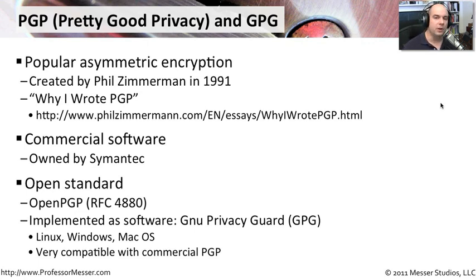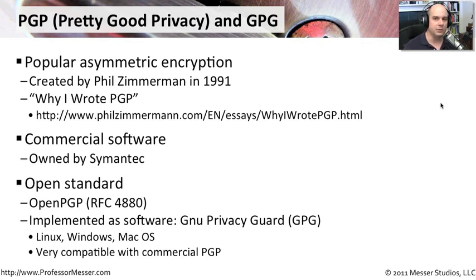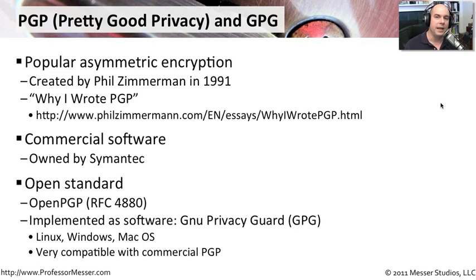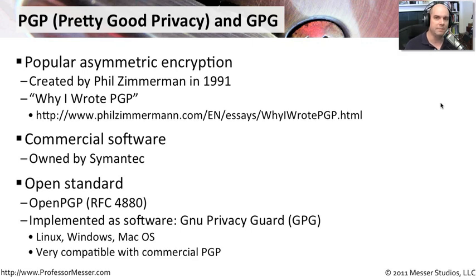There are many versions of GNU Privacy Guard. You can find them for Linux, Windows, Mac OS, and other operating systems as well. One nice thing about it is it interacts very well and is extremely compatible with the commercial version of PGP. So you could find somebody sending you a file encrypted with the commercial version, and you'll almost always be able to decrypt that with the OpenPGP version.